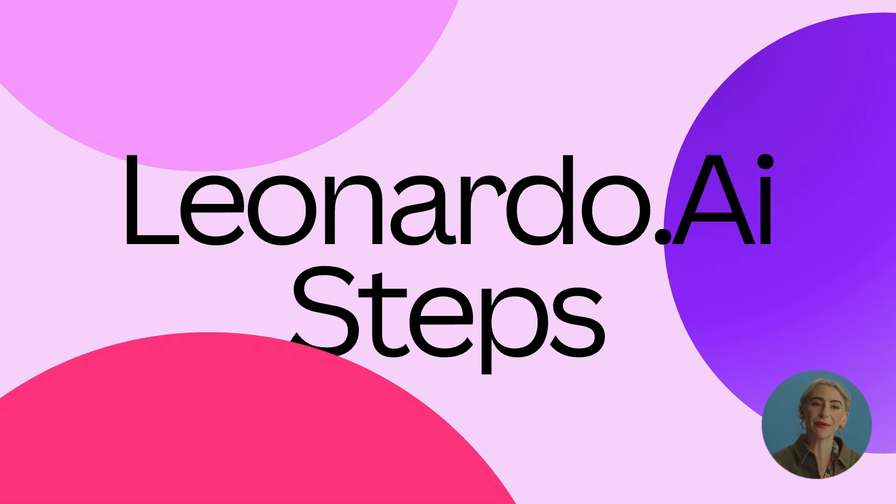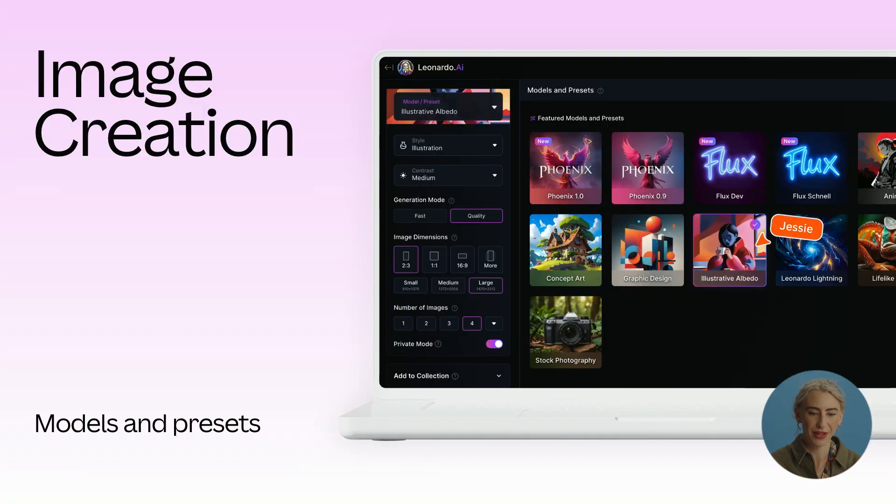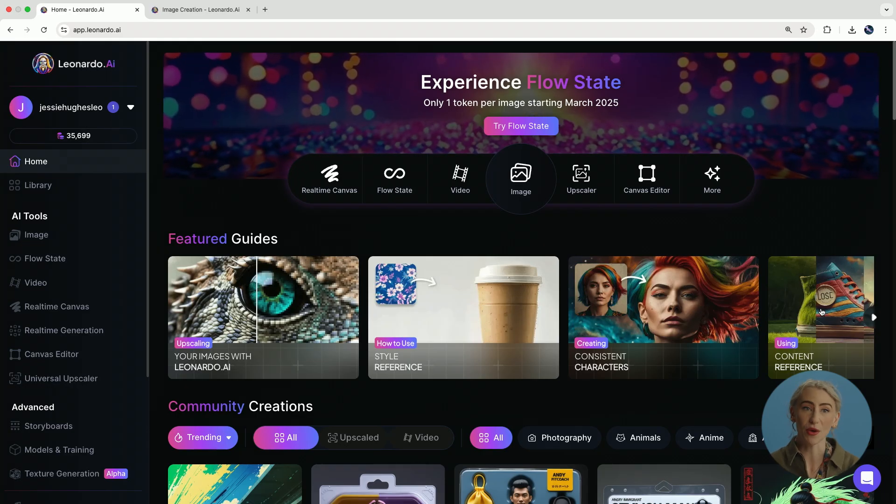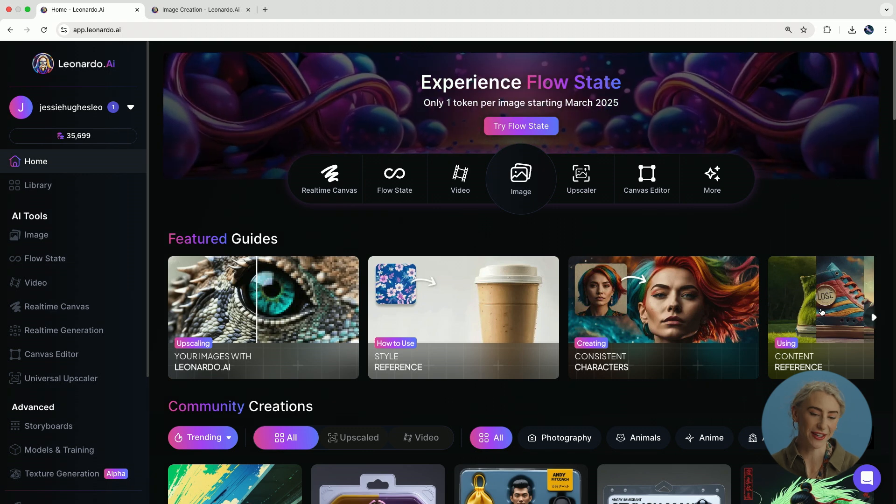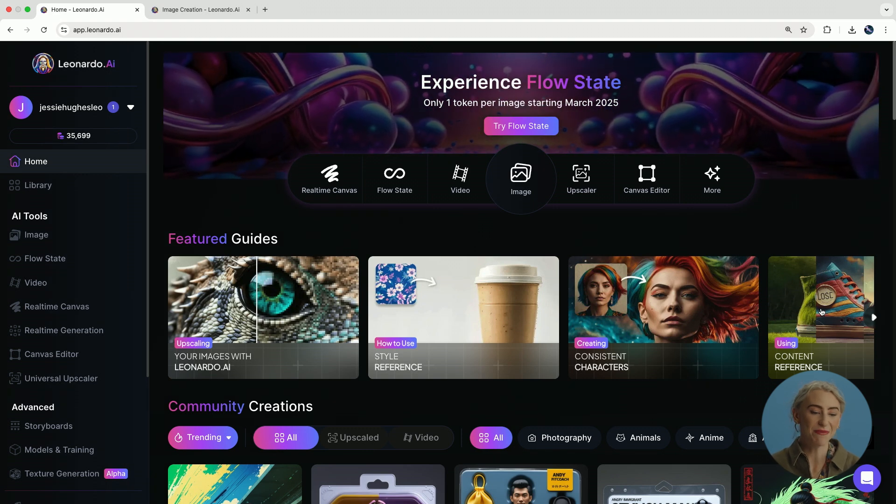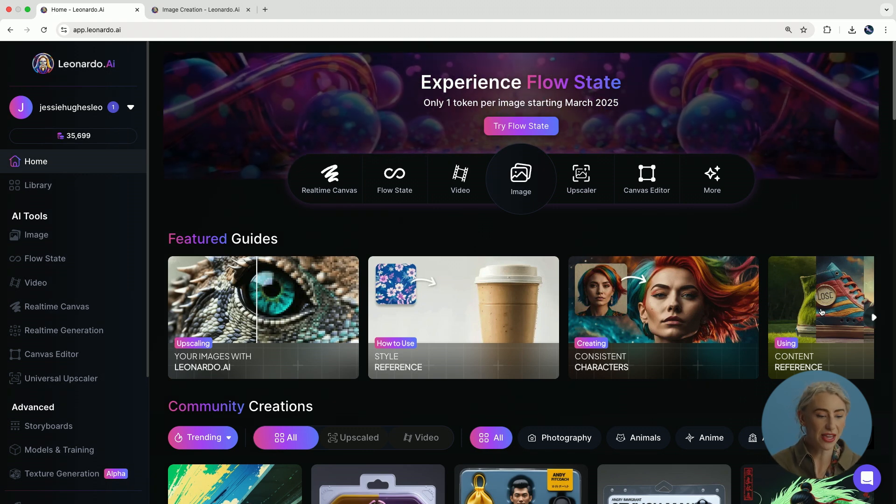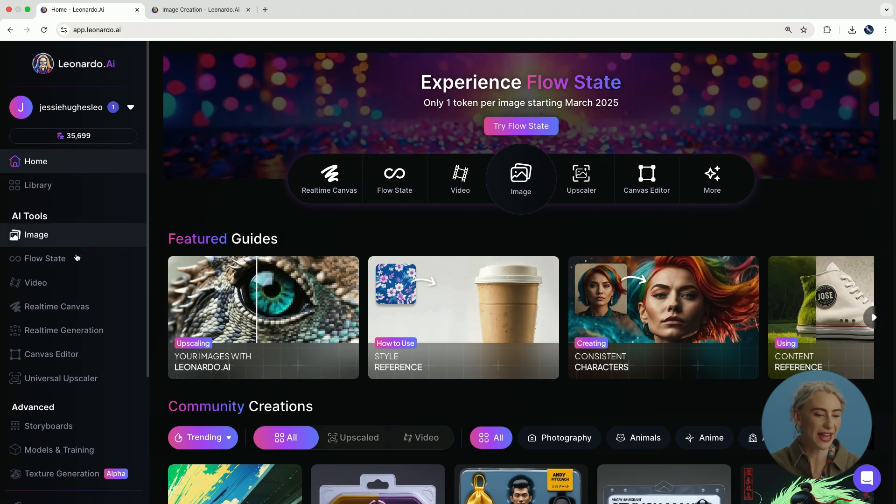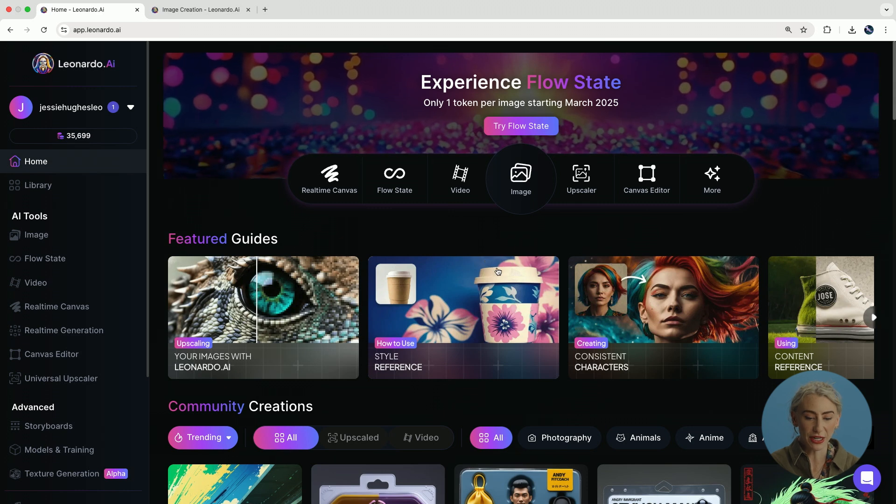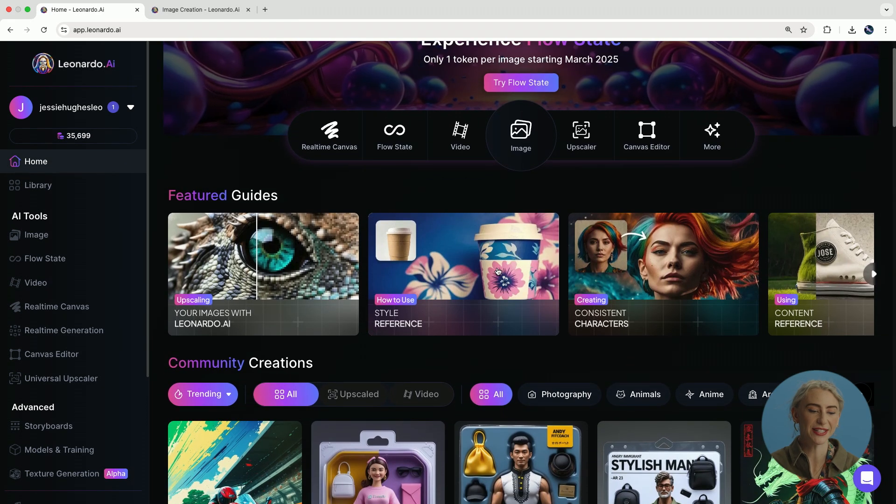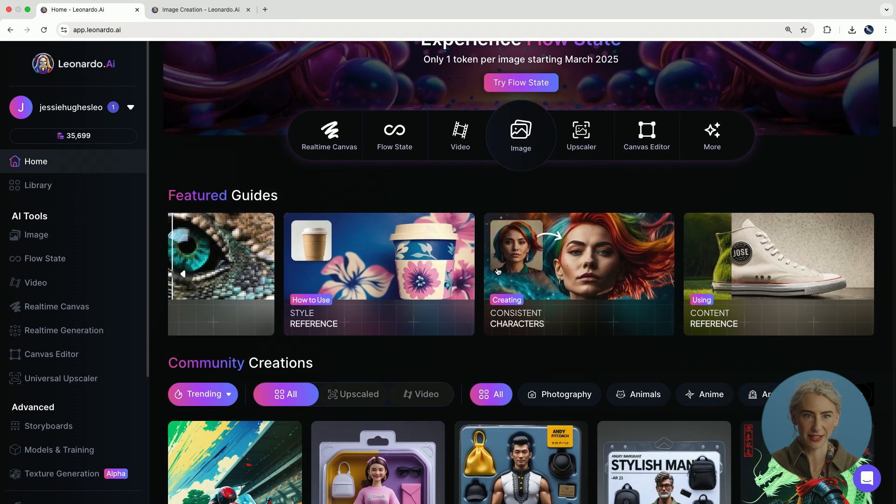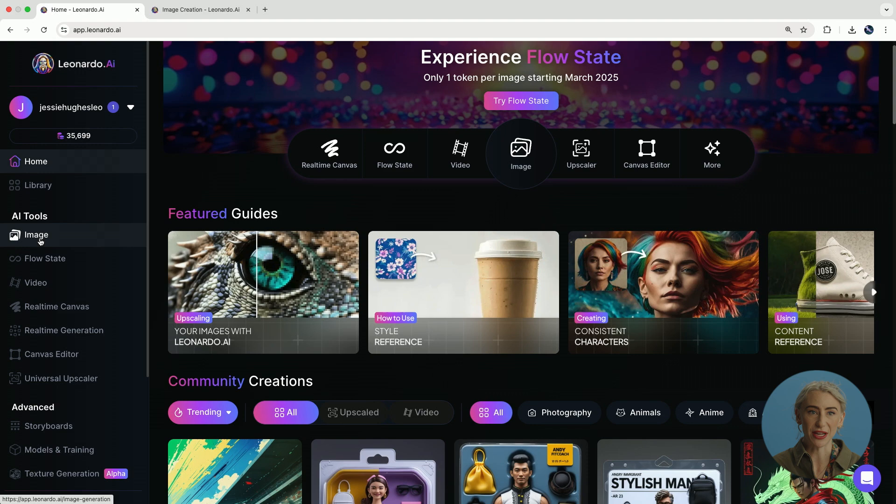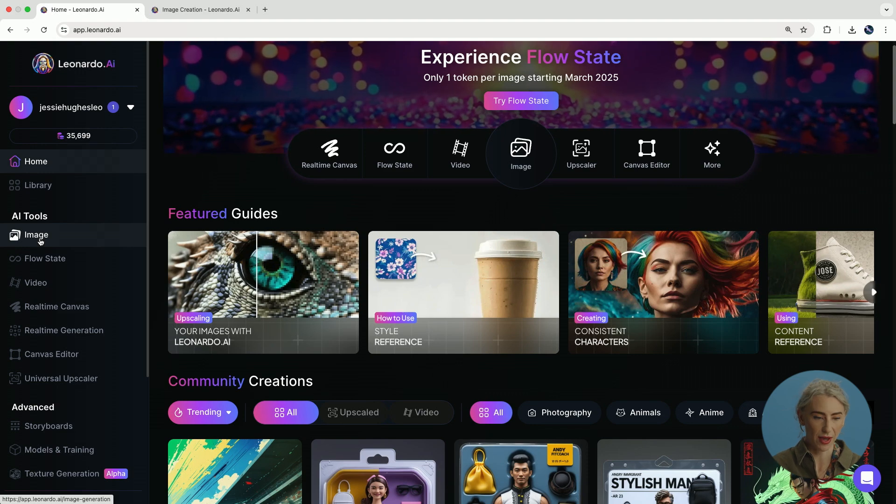Then we're going to be going into Leonardo. So I'm going to jump over to Leo. If this is the first time that you're opening up the Leonardo interface, down the left column you'll see that we have image, flow state, video. You'll be able to see community generations and we've got feature guides as well at the top. For today, we're going to be going into image because that is where we are creating.